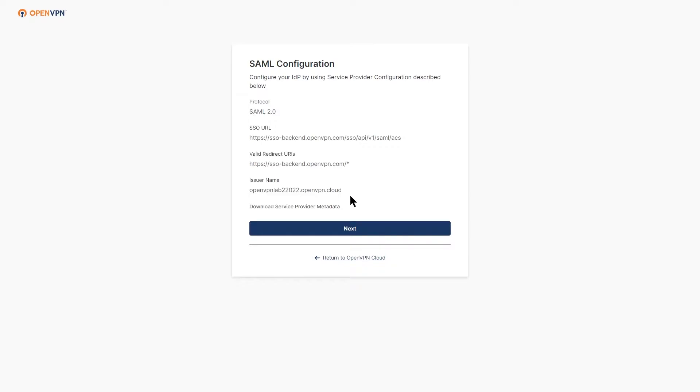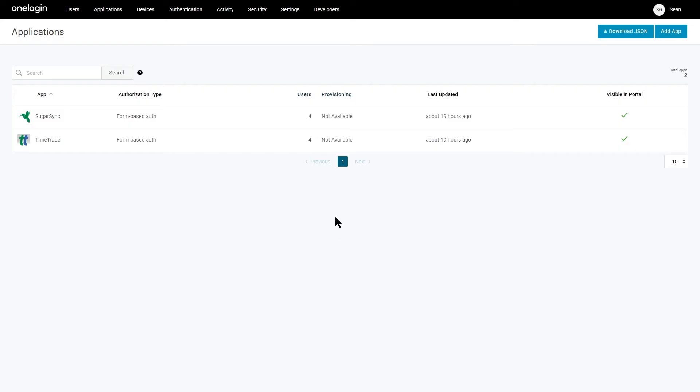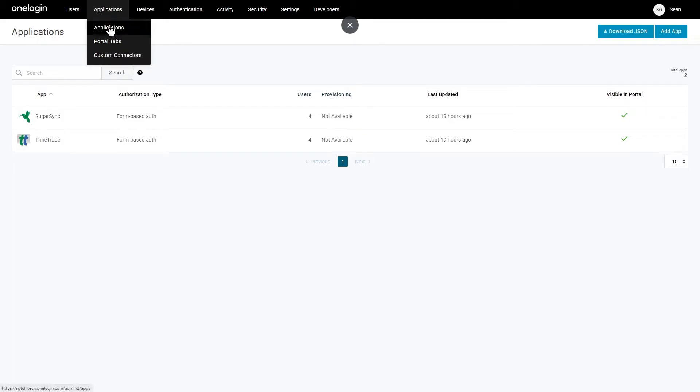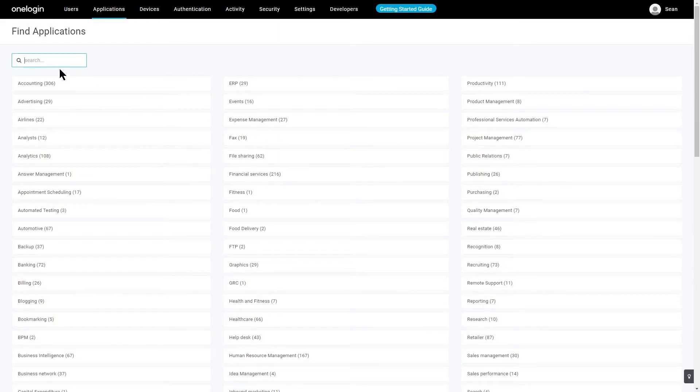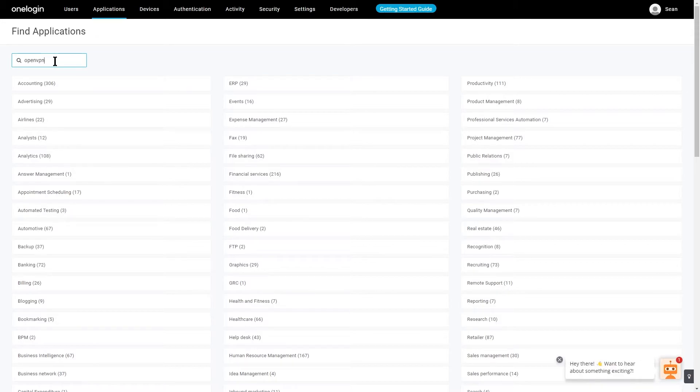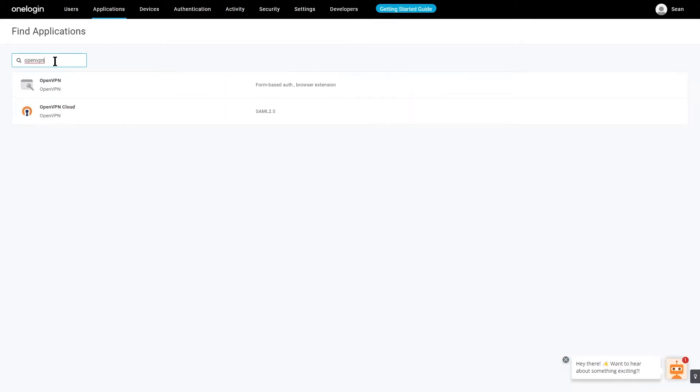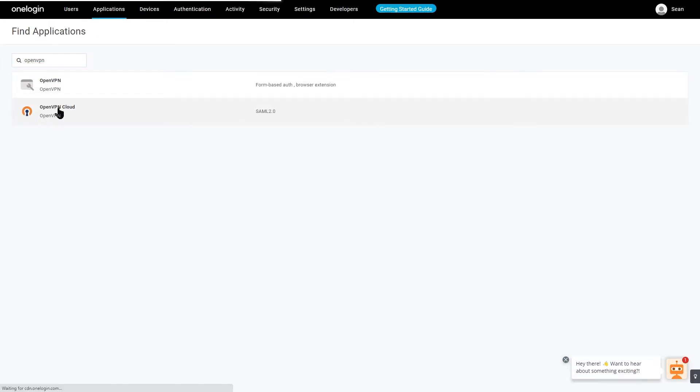Let's go ahead and head out to our OneLogin portal and click on Applications, and then click on Add App. Once the page opens up, we're going to type OpenVPN and hit Enter to search. We're going to select the second one, OpenVPN Cloud, the one that says SAML 2.0.